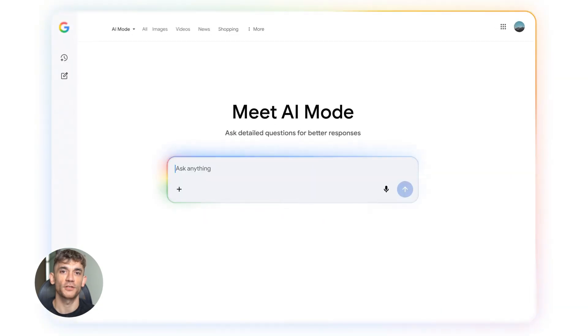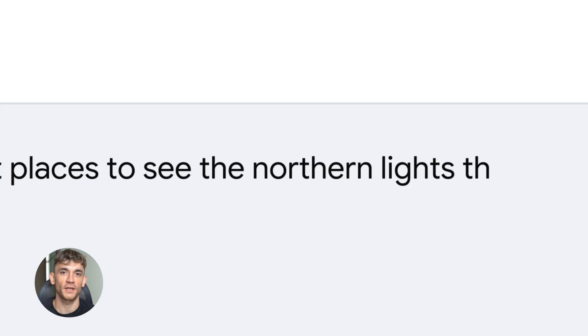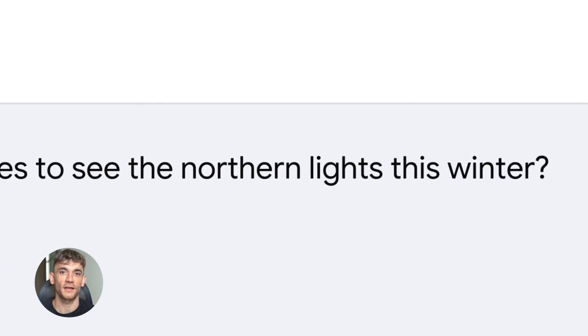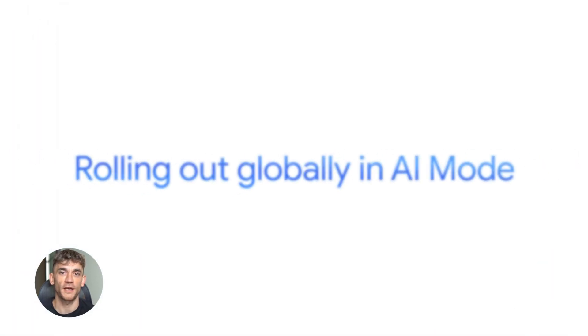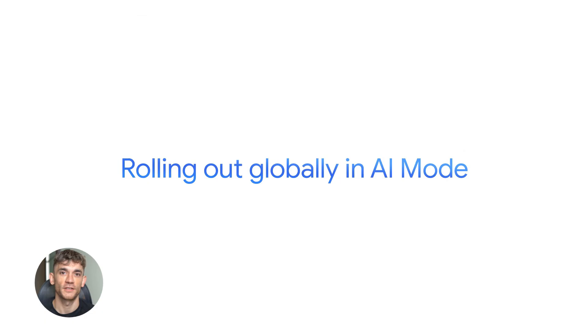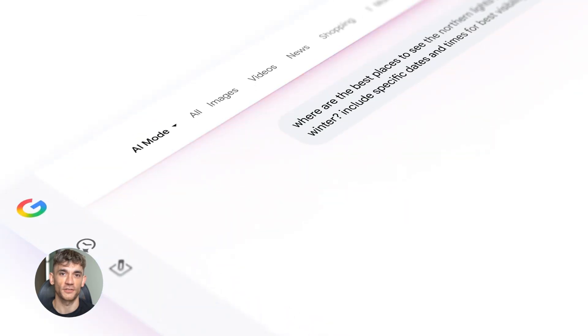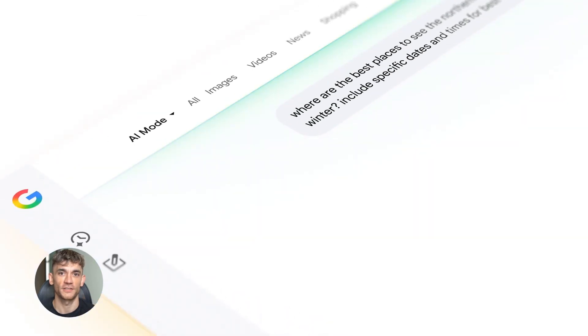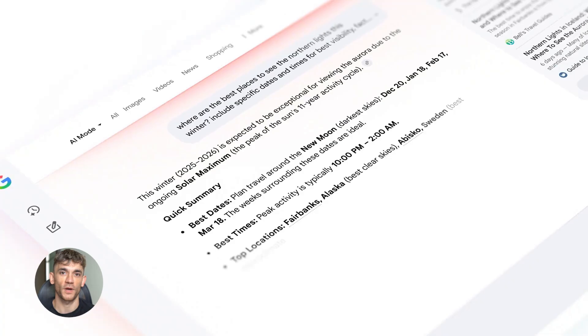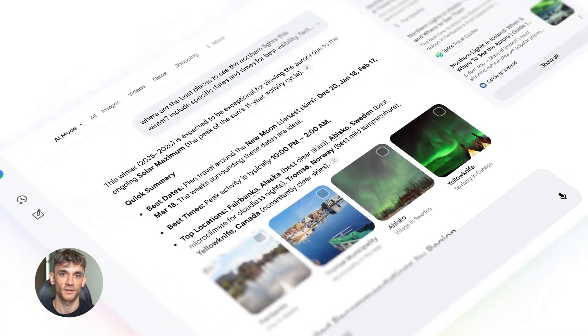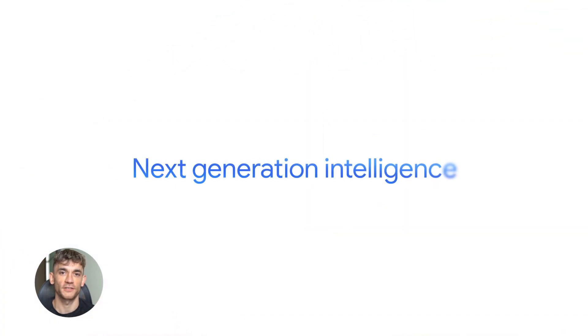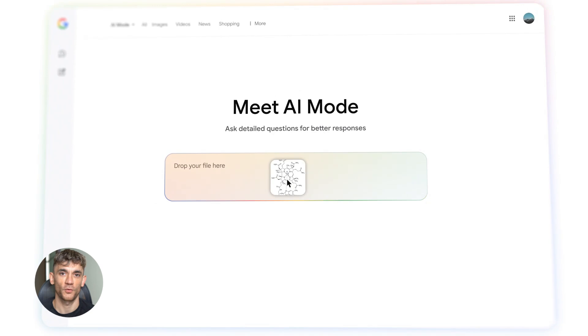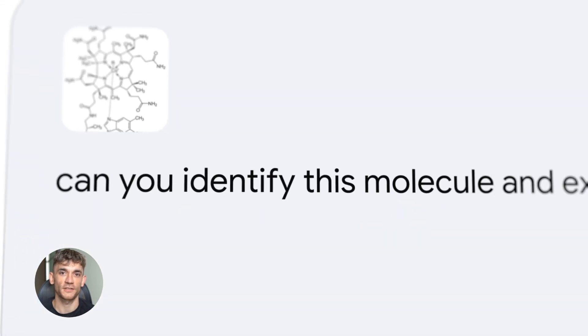Google also mentioned Antigravity. That's their agent platform. It's where you build AI agents that do tasks for you - book meetings, scrape data, process documents, whatever. And now those agents can run on Flash instead of Pro. That makes them way more accessible. If you're running an agency or a business that uses AI agents for client work, that's a massive improvement. You can scale way faster.